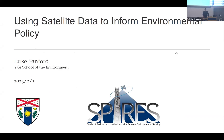Thanks, Annie, and thanks everyone for coming. It's fun to see so many familiar faces and also to be up here for the first time instead of down there watching somebody else present their cool research.